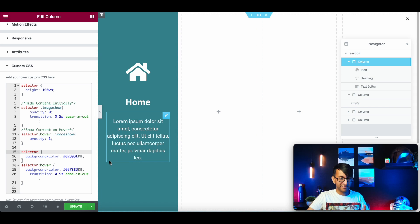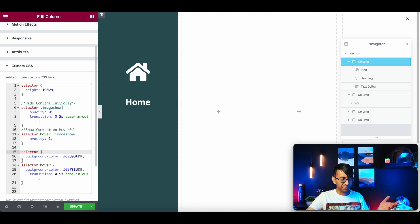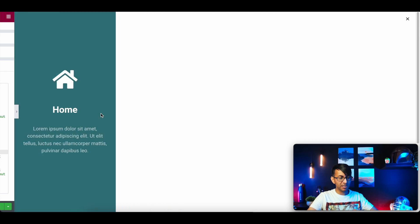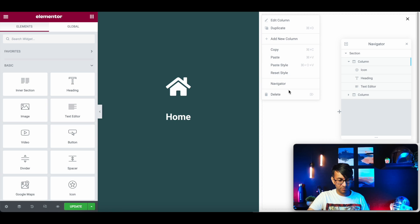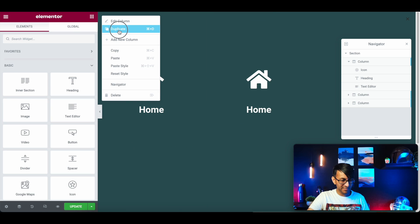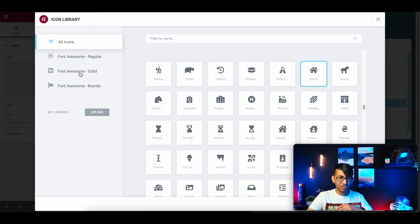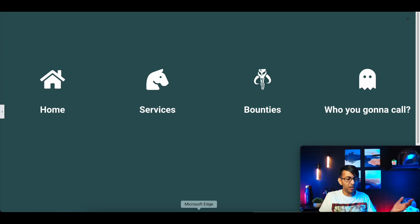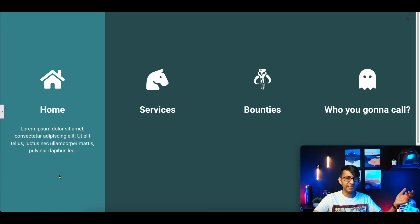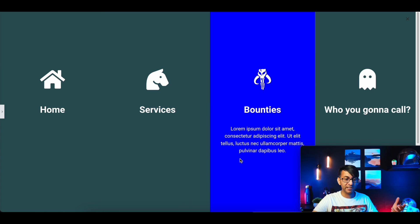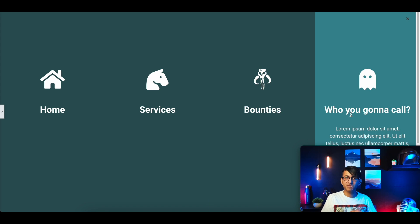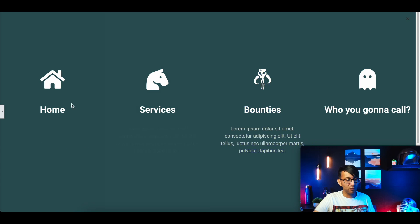So now when you hover over the column the color changes and text appears, and when you hover back out it drops off. Once the first column is working perfectly, delete the other placeholder columns and then duplicate the finished column three times. Go in and change the content for each: Home, Services, Bounties, and Contact. Each column has its own individual CSS, so you can give each one a different hover color.